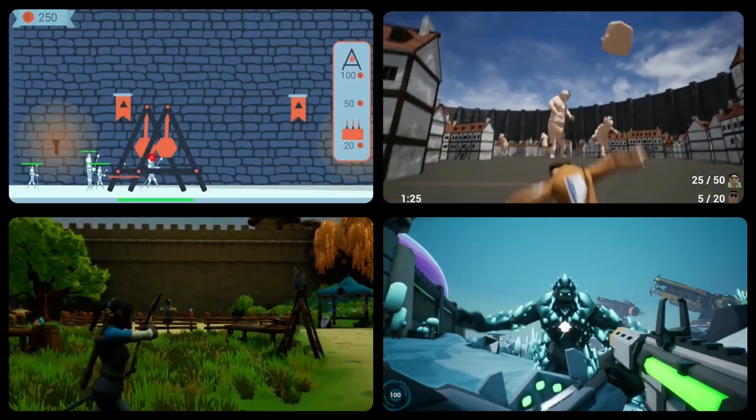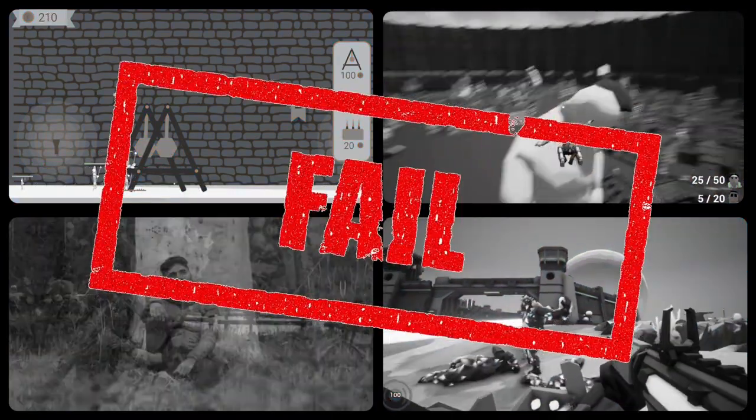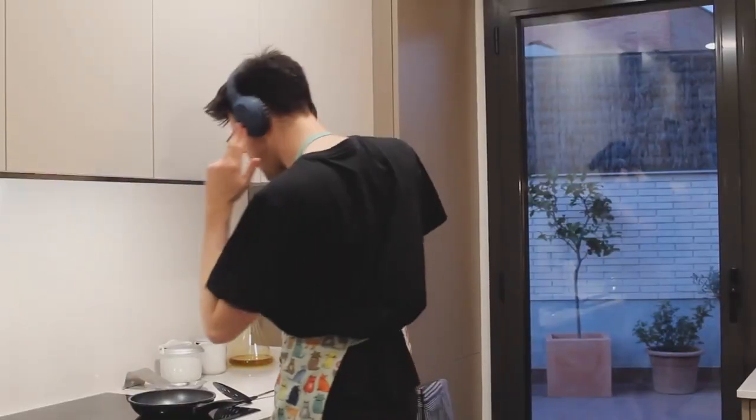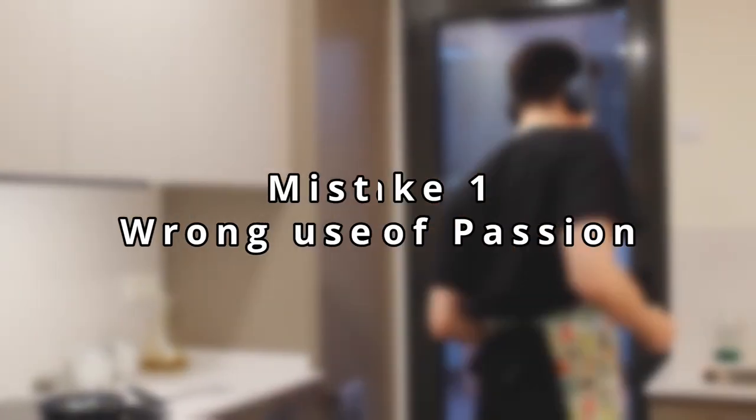It may sound harsh, but that's what I've realized after 3 years of failing game development, so listen closely and learn from my mistakes.